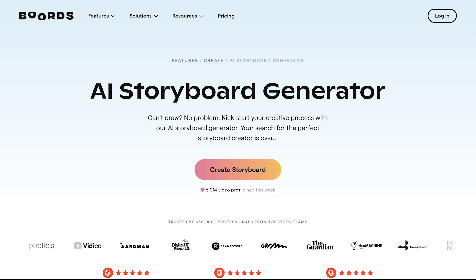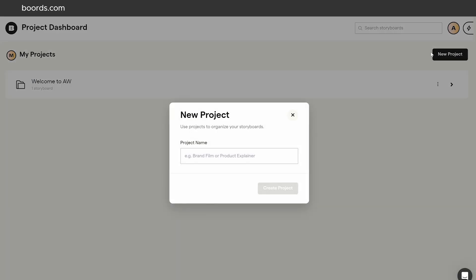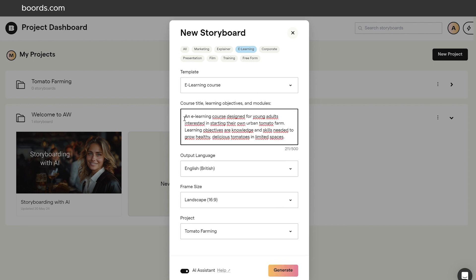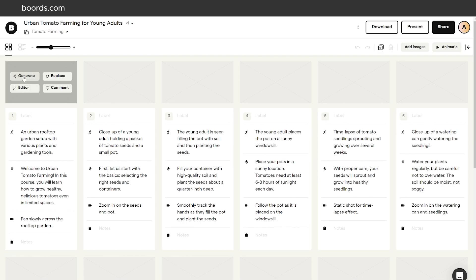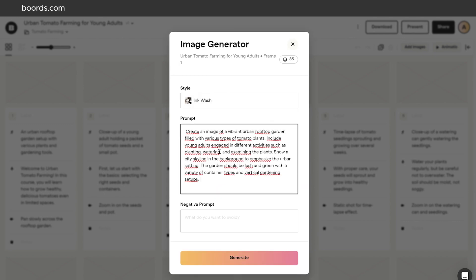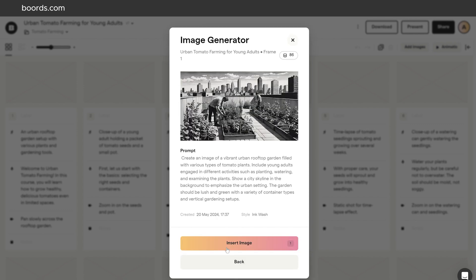Boards.com is an online platform where you can create storyboards in minutes. Its drag-and-drop interface is very intuitive, and it tracks versions automatically, which is a lifesaver for iterative design. Boards generates complete scripts with direction, sound, and action notes. You turn text prompts into vibrant scenes and characters with the AI image generator. Create custom AI characters and reuse them across all scenes, ensuring visual consistency throughout your project.